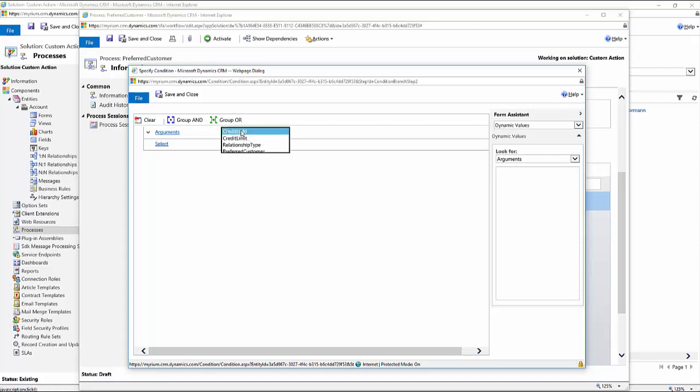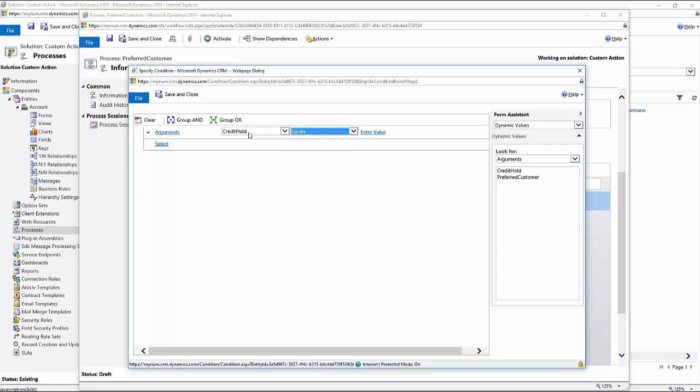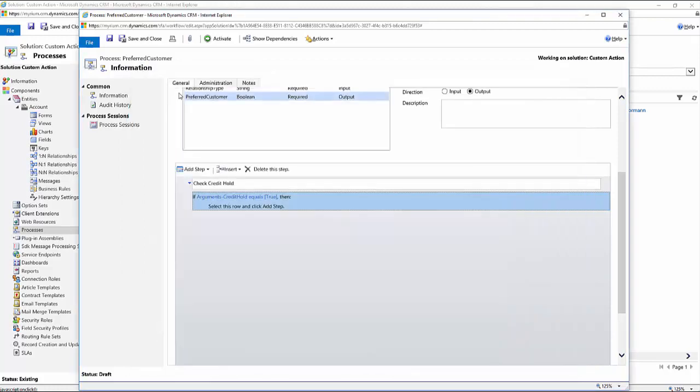We're checking to see if the credit hold is in place. So we'll say if credit hold equals one, and then we'll save and close.